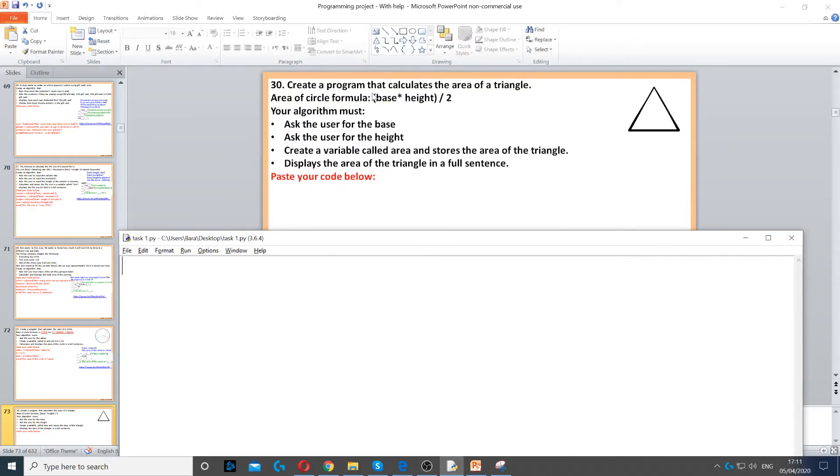This question asks us to calculate the area of a triangle. The formula for the triangle is base times height divided by 2.